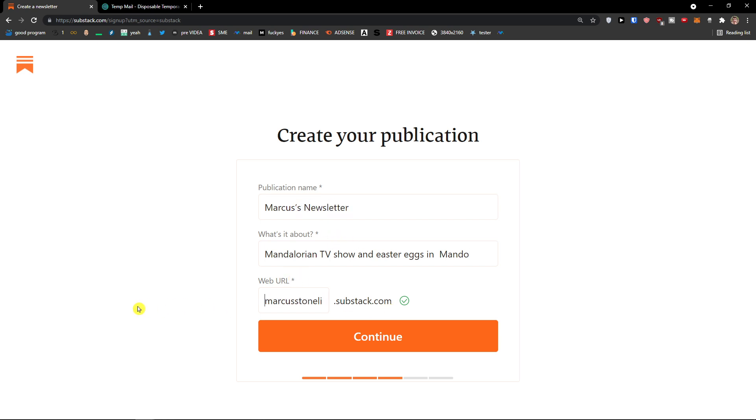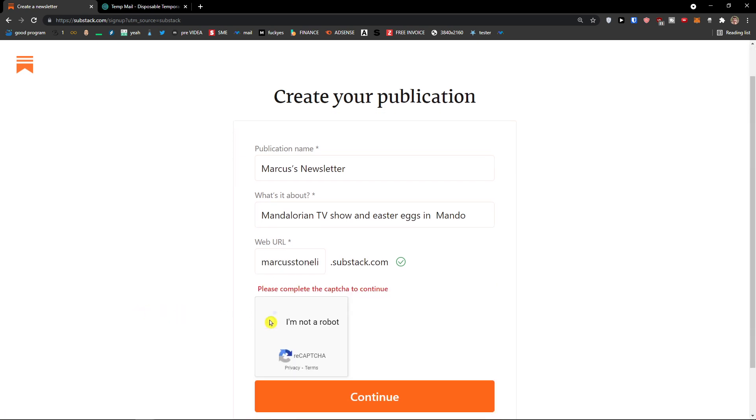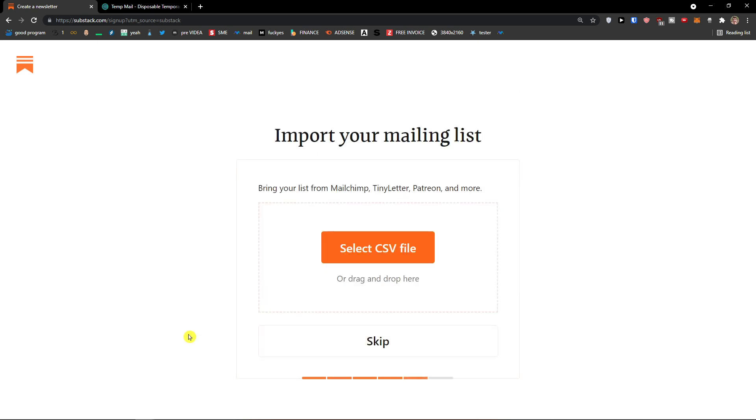And then you're going to have a web URL here. And this is going to be my web URL that I'm going to use. You can, of course, rename it or change it. Let's press continue again. And then I need to complete the captcha and continue.